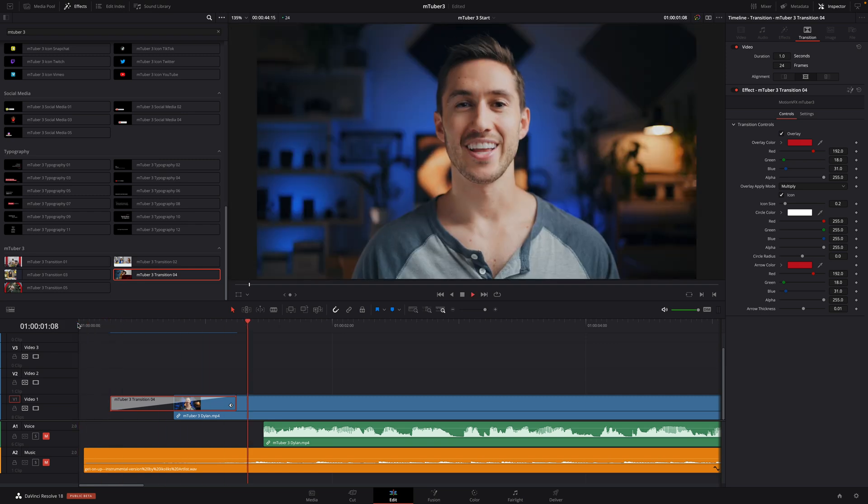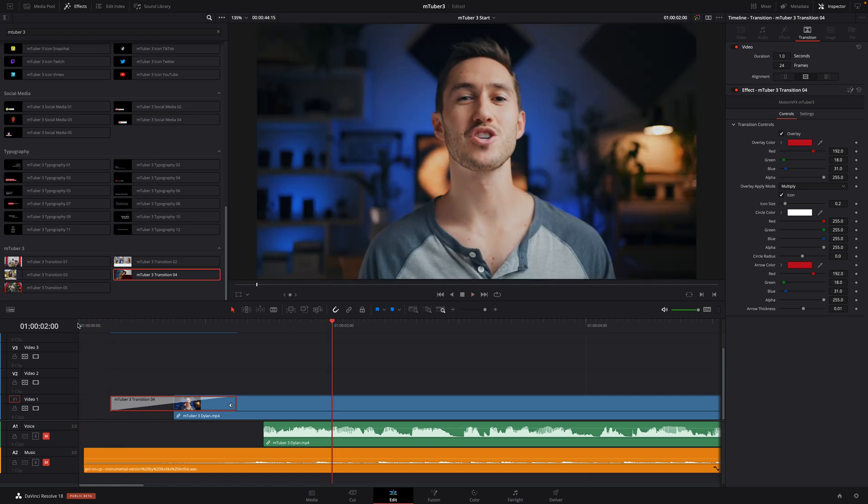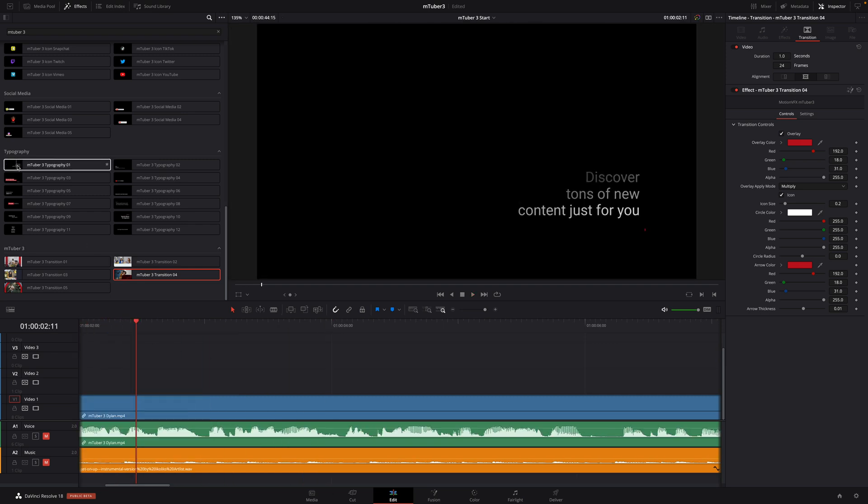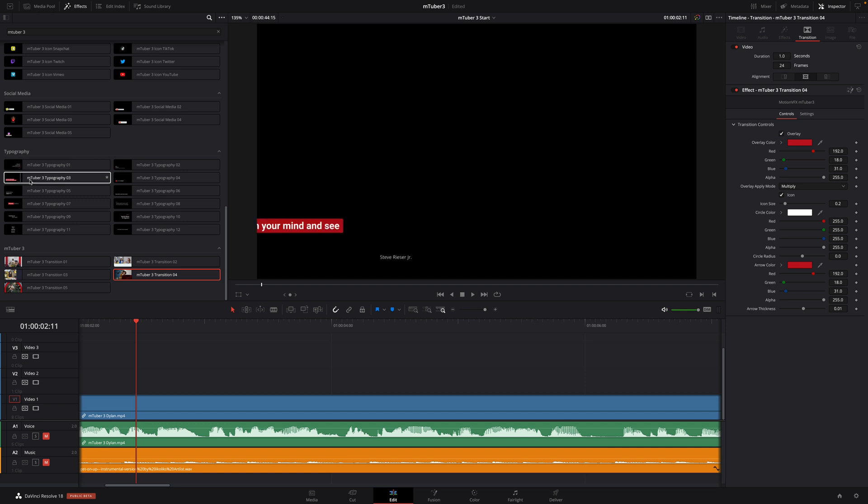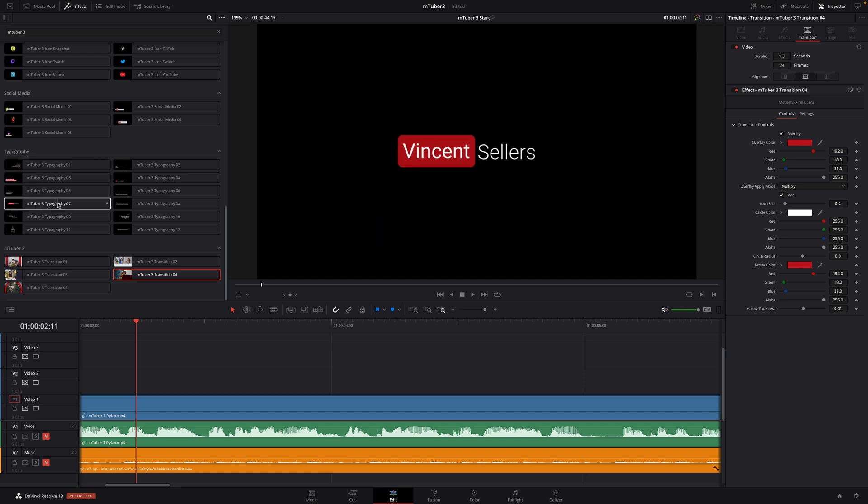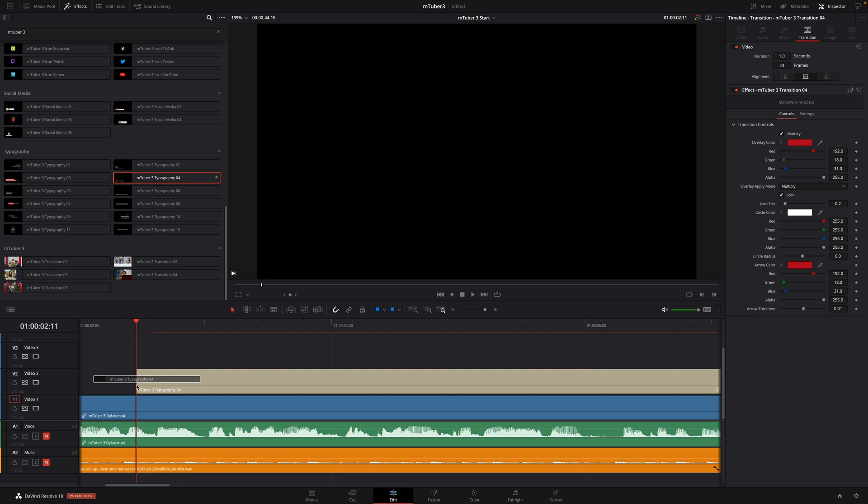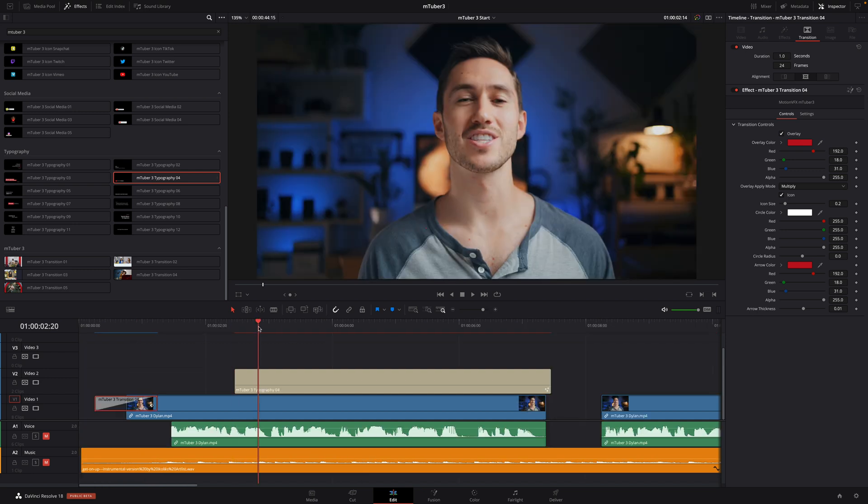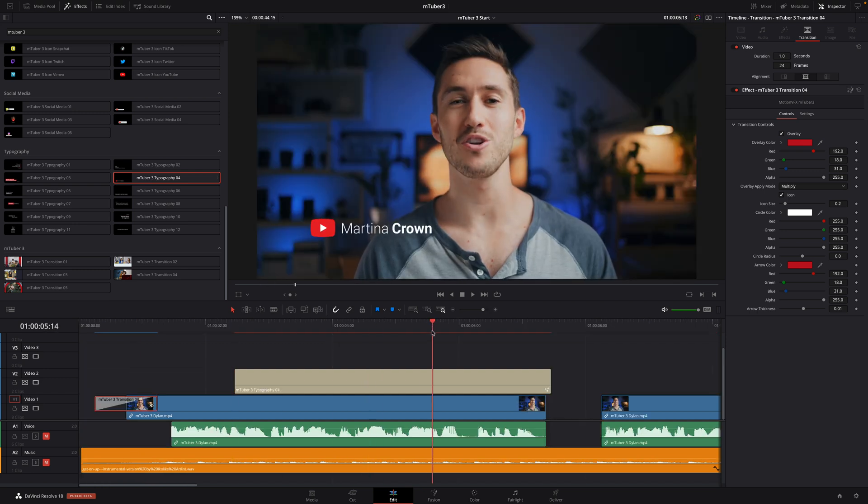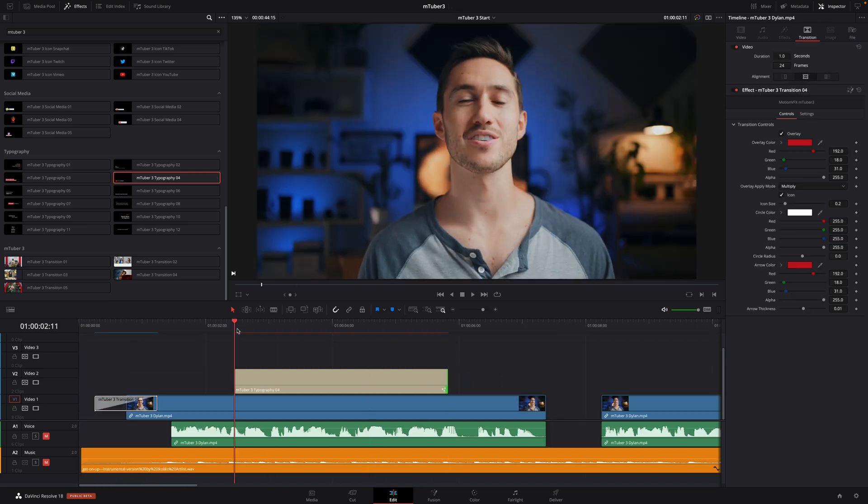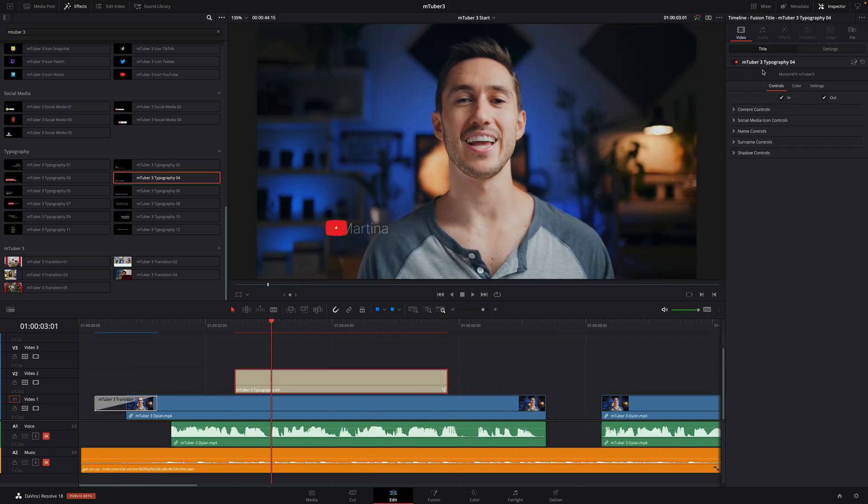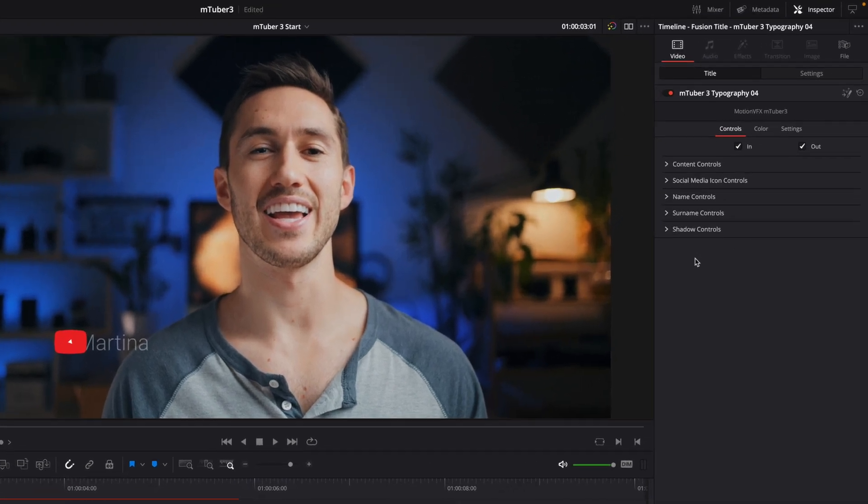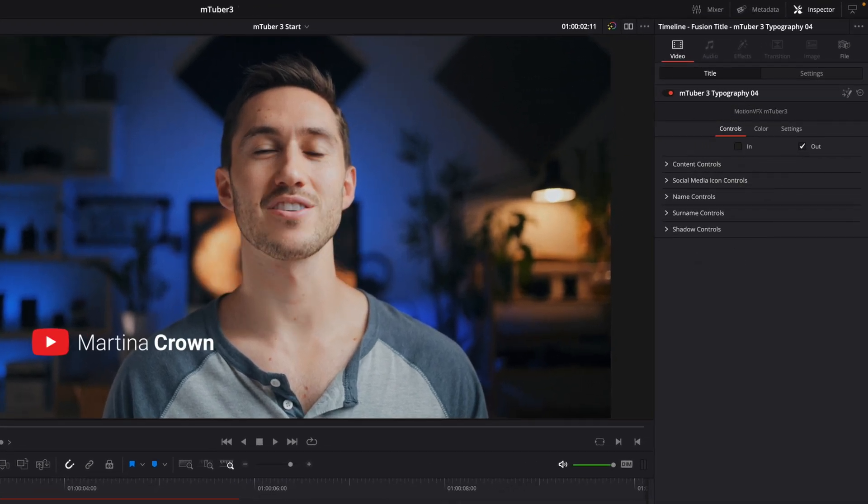Next we will introduce Dylan to the audience. So I will add a typography preset. There are various types of animation available, but I will drag and drop preset number 04 over my clip. I will adjust the duration. And inside the inspector, you will be able to enable or disable the in and out animations.